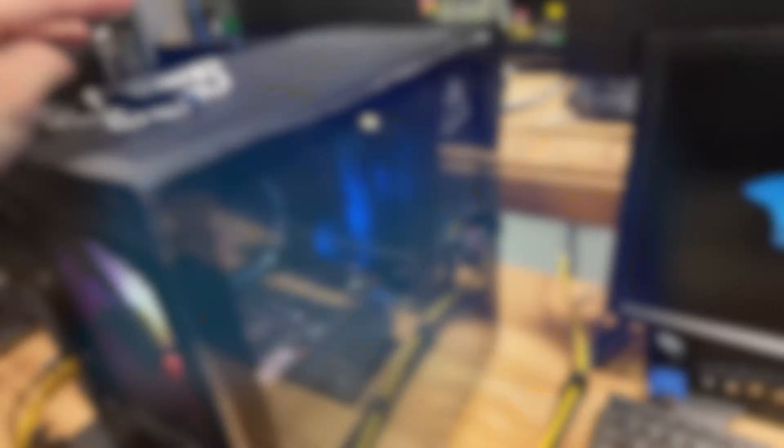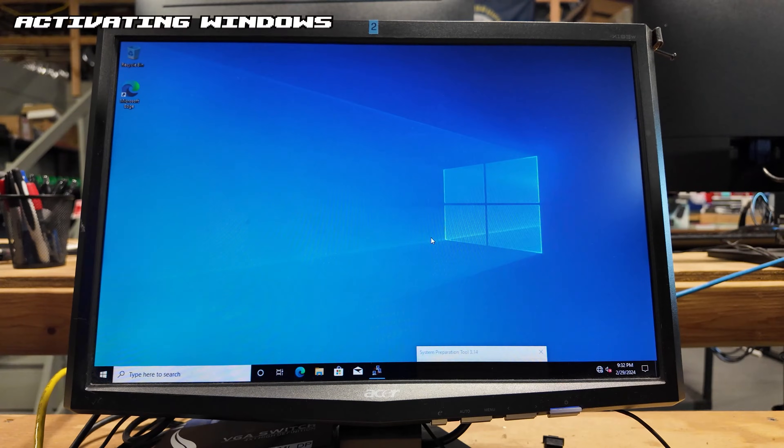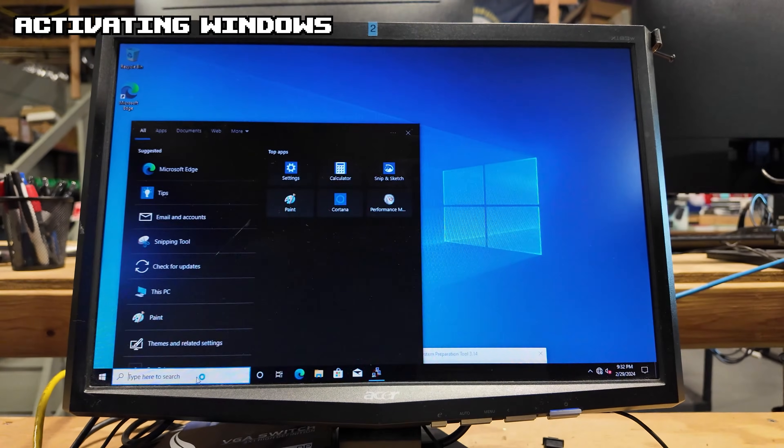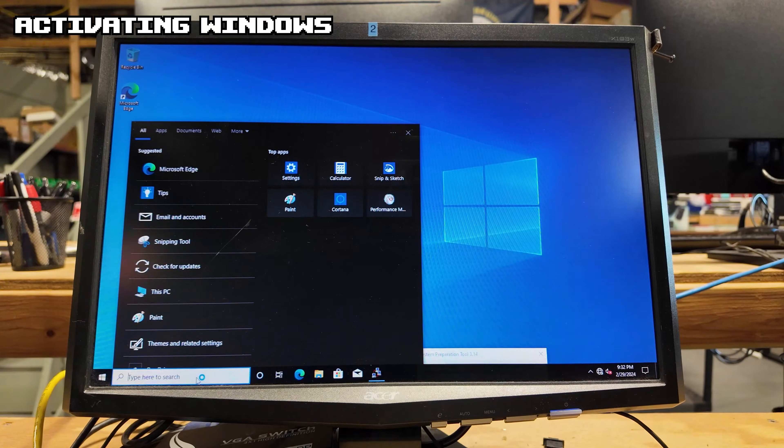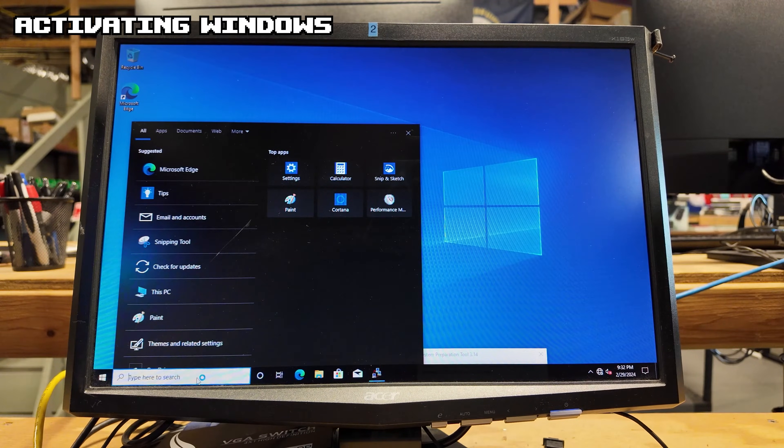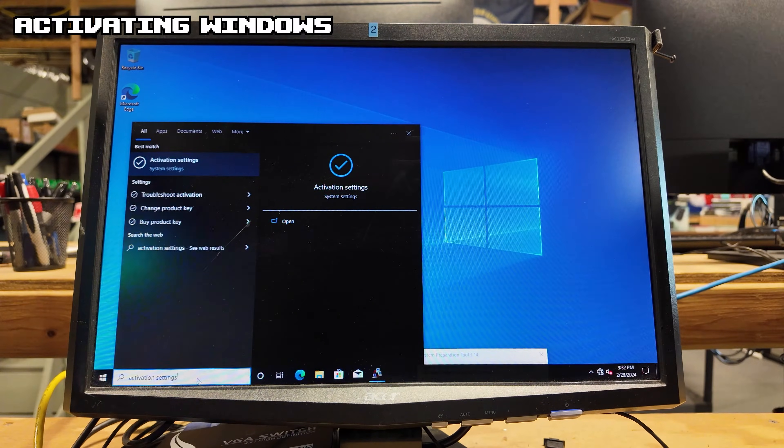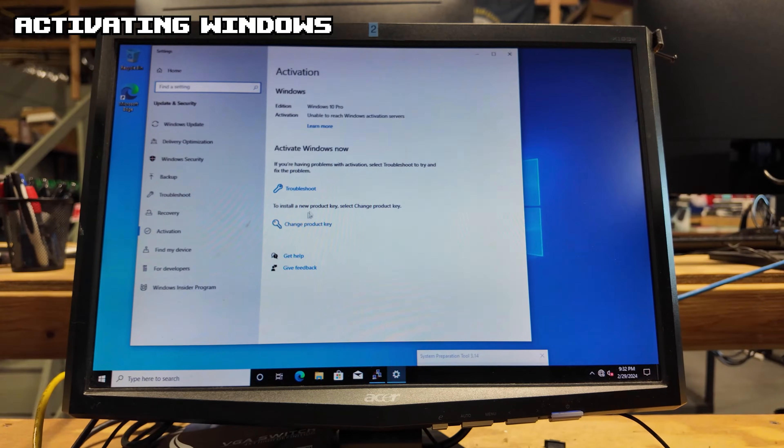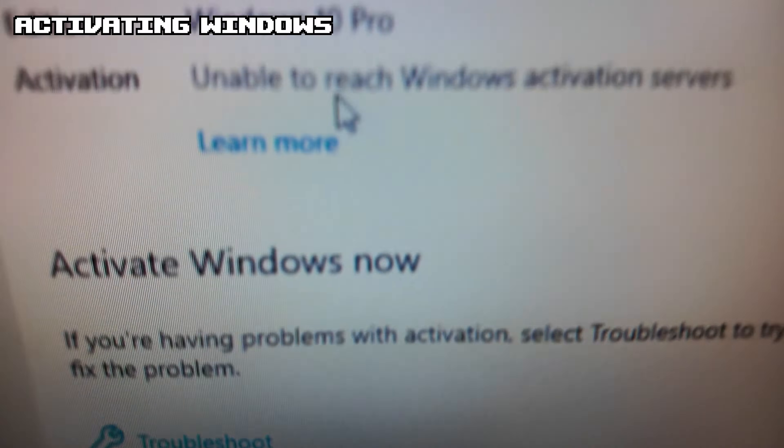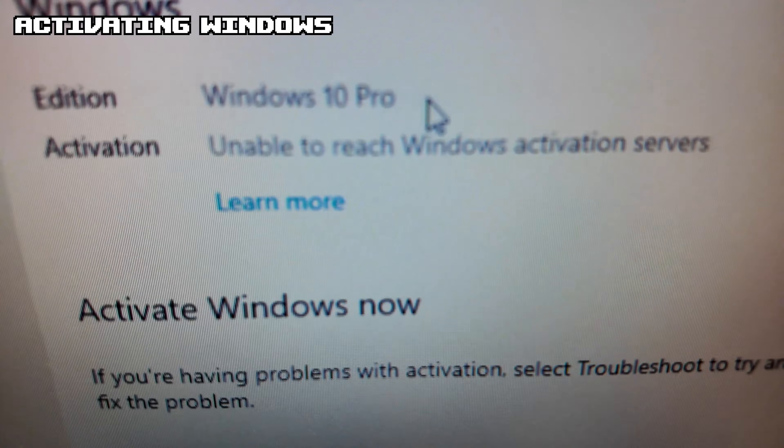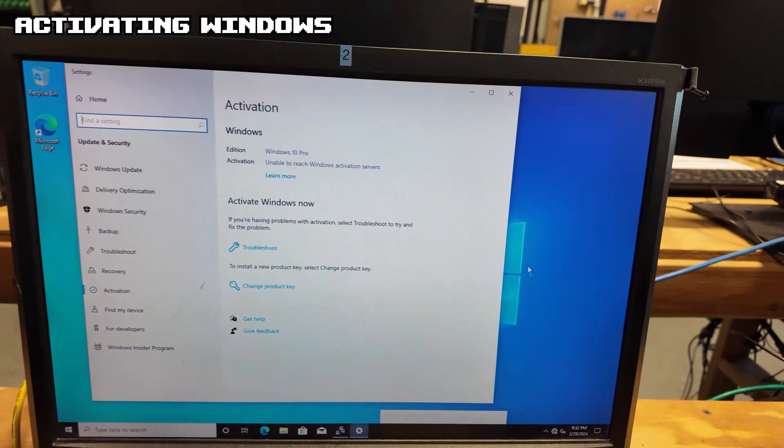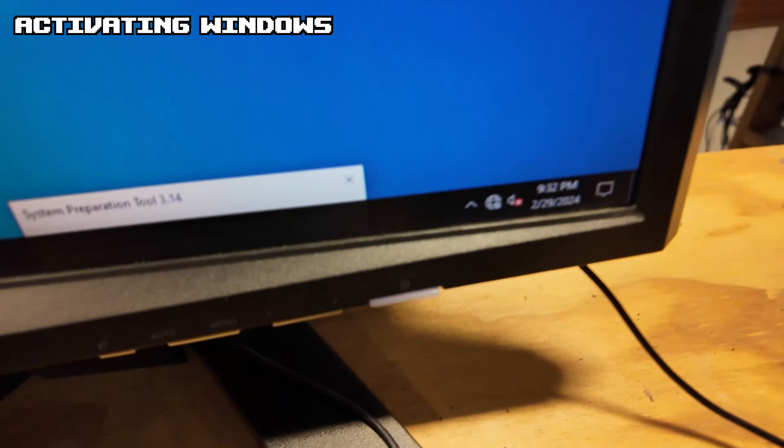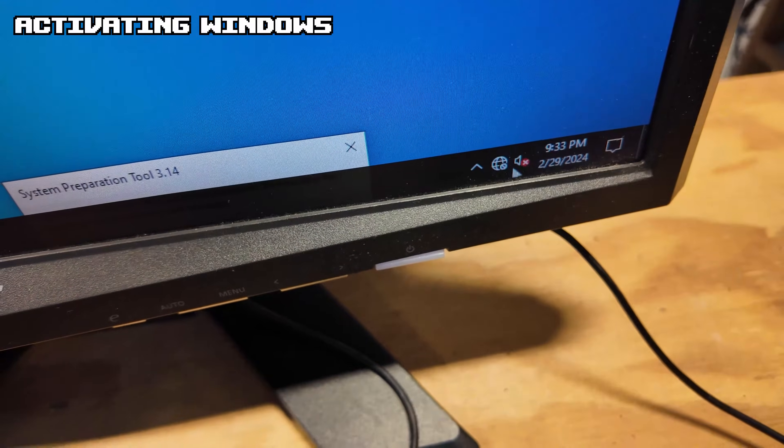All right, we are now in the desktop and our next step would be to make sure we have the right Windows. So I'm going to type in Activation Settings in the search bar and it says we have Windows 10 Pro but it is not activated, which we're not even connected to the internet now because we don't have that driver yet.